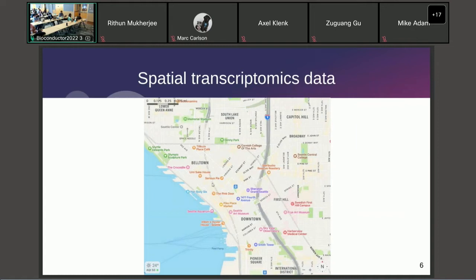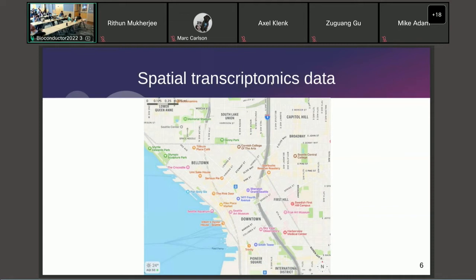A map is analogous to spatial transcriptomics data. In this map you see different places of interest labeled and you know where they are. You also get annotations of different spatial regions — neighborhoods with different characteristics and different functions. If you zoom in on the map and study it, you find that different types of places tend to cluster in space, such as skyscrapers in downtown and several museums around Space Needle.